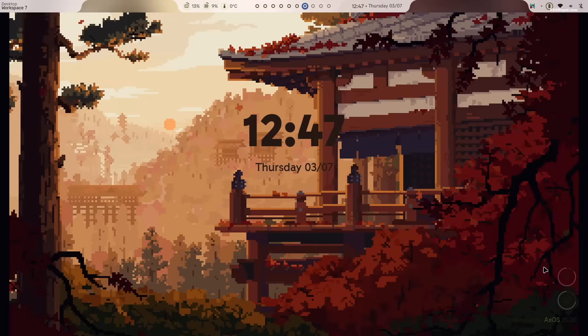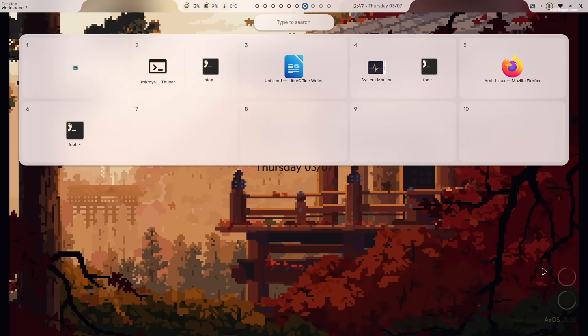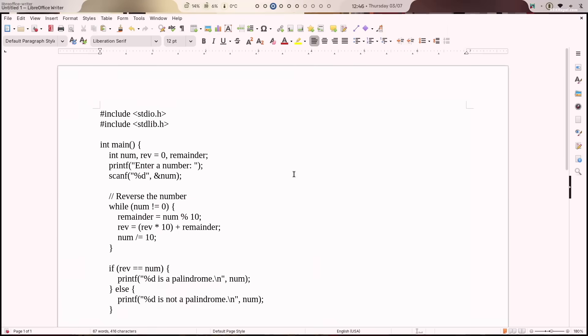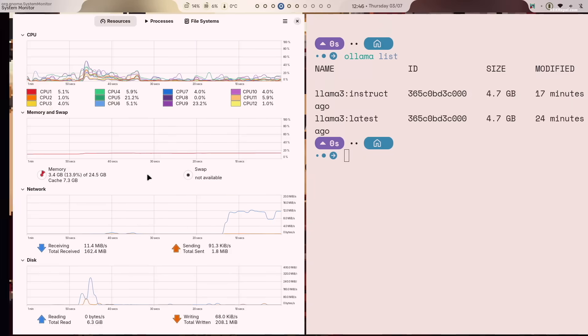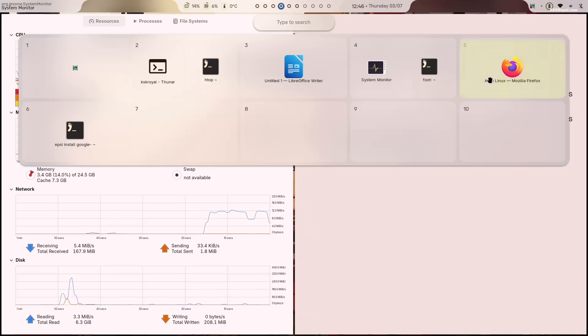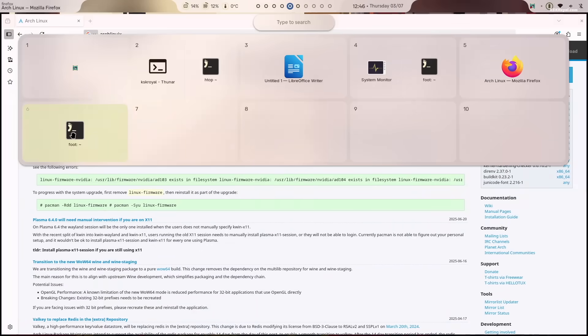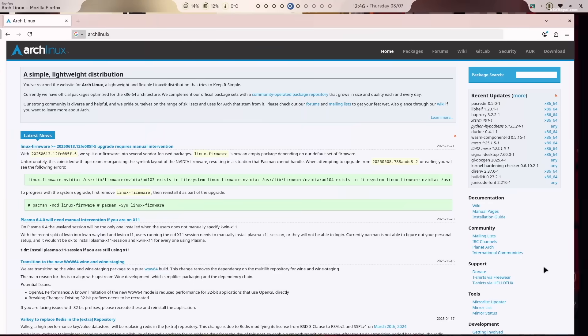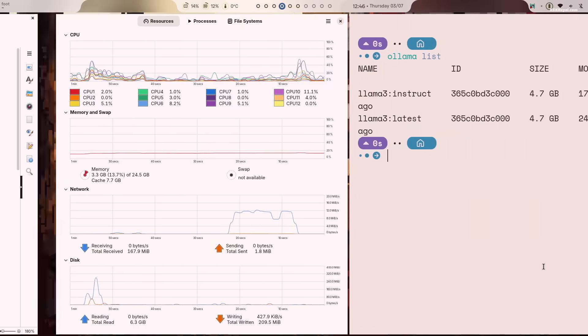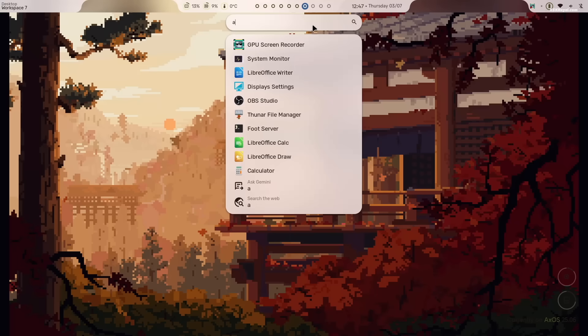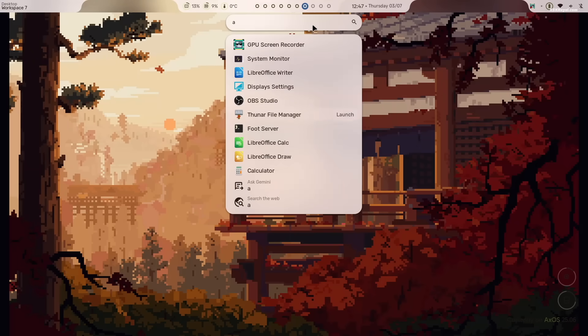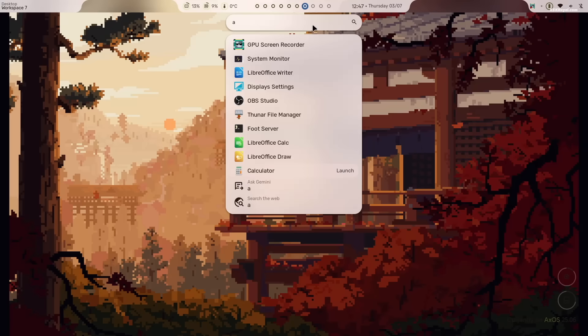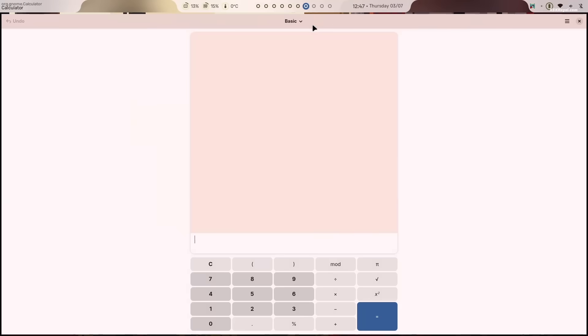Pressing the super key brings up the workspace overview and app launcher. This lets you switch between workspaces very easily. The launcher allows you to search for any installed application, making it the quickest and easiest way to launch apps on your system.